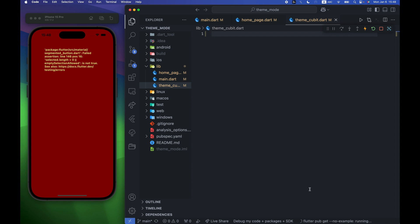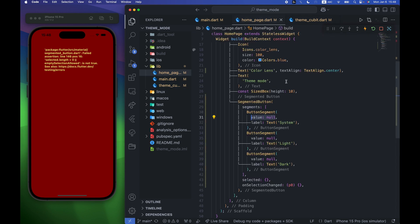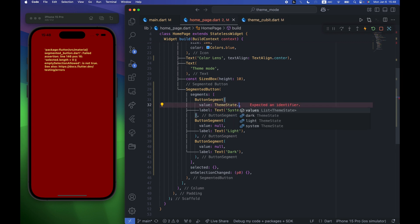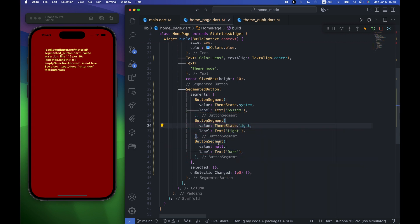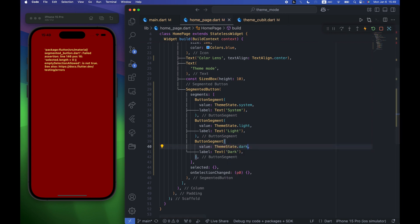Once we get these packages, we first create an enum called ThemeState with values: system, light, and dark. Now we go back to the home page and for the value of the system segment we use ThemeState.system, for light we use ThemeState.light, and finally ThemeState.dark for the dark segment. We also need to specify ThemeState as the type for the segmented button.